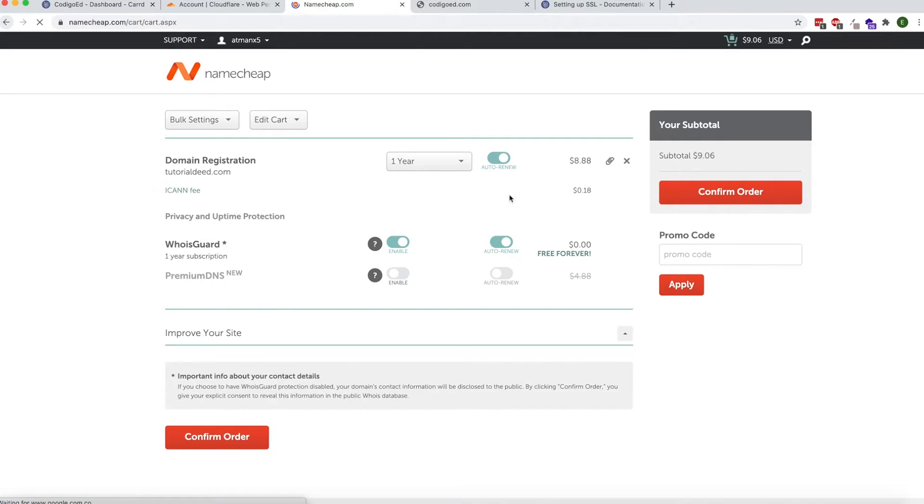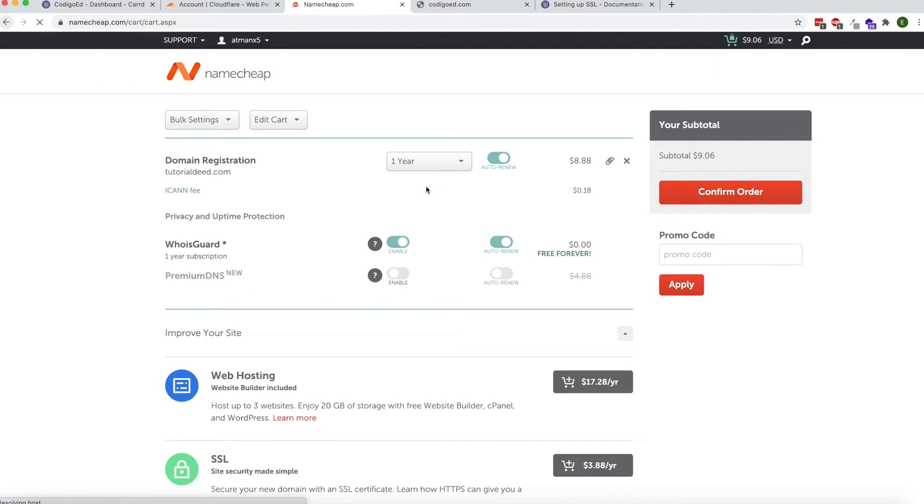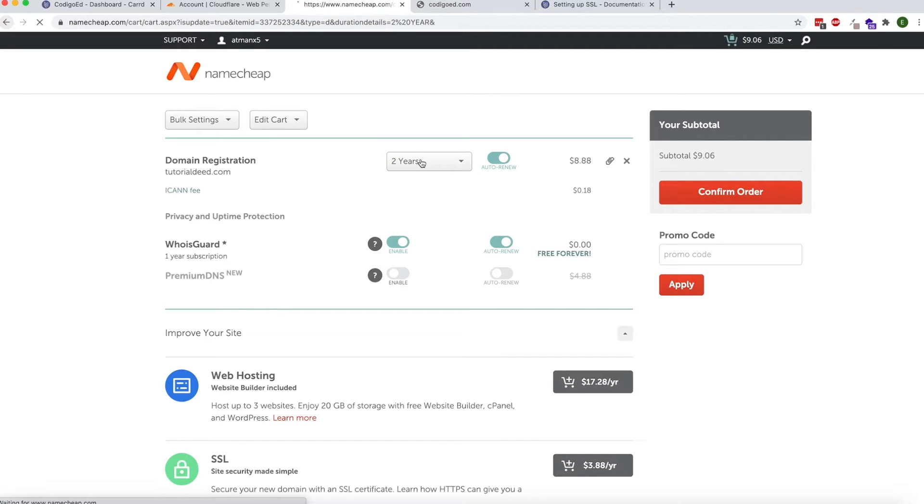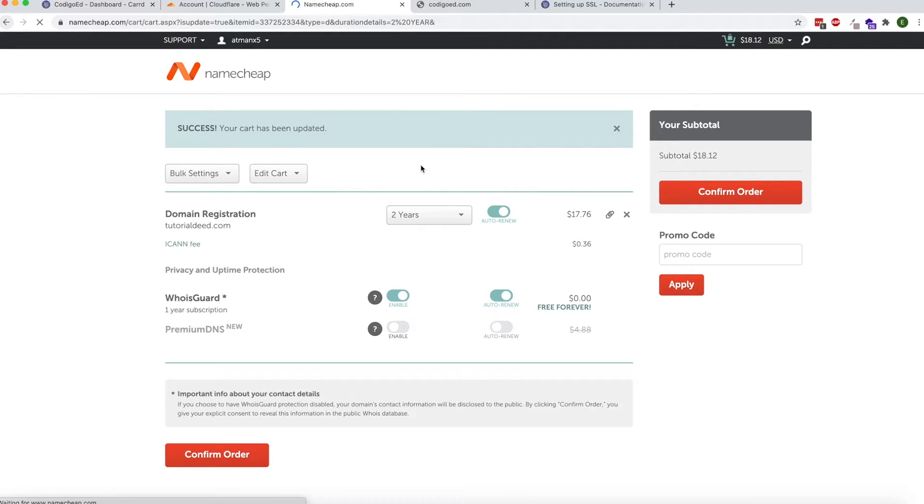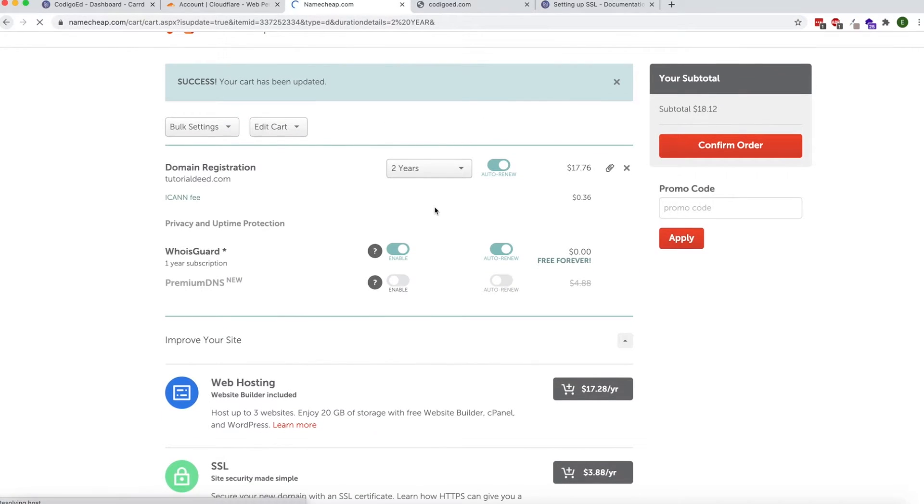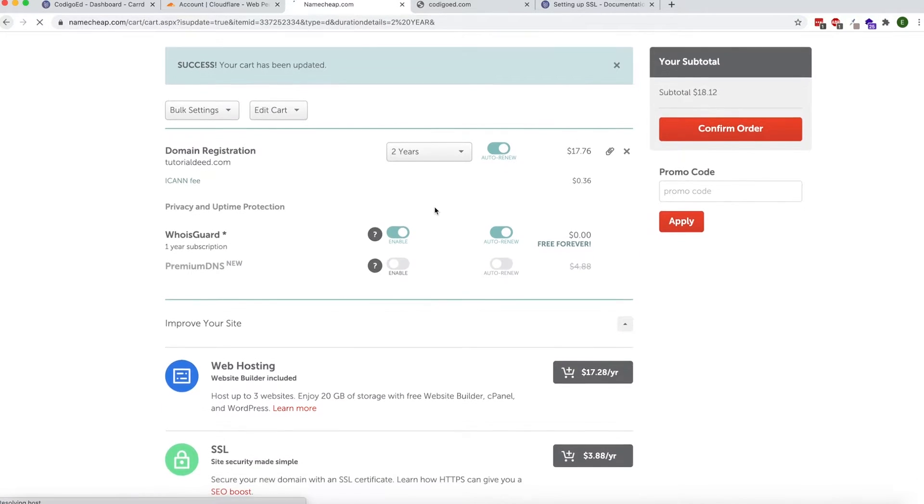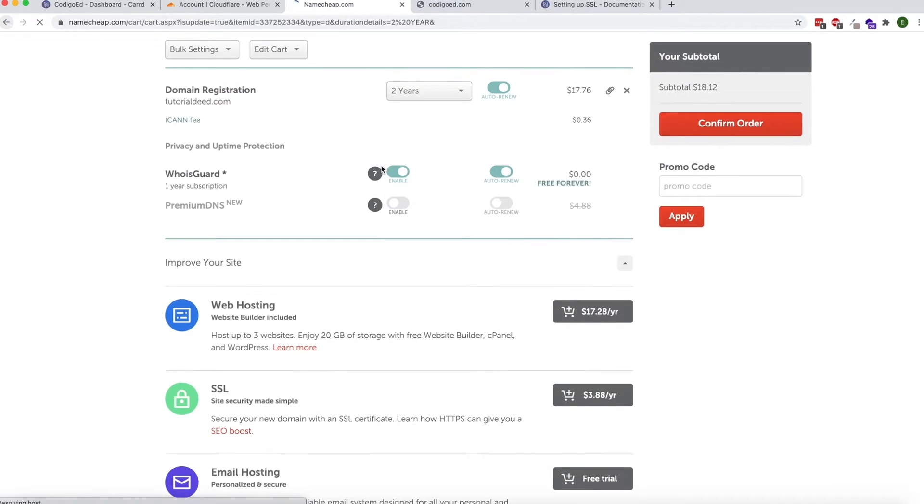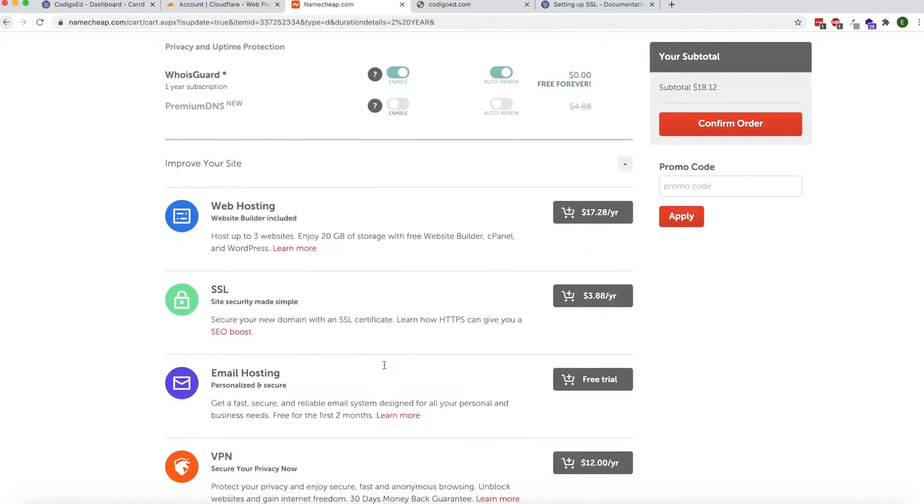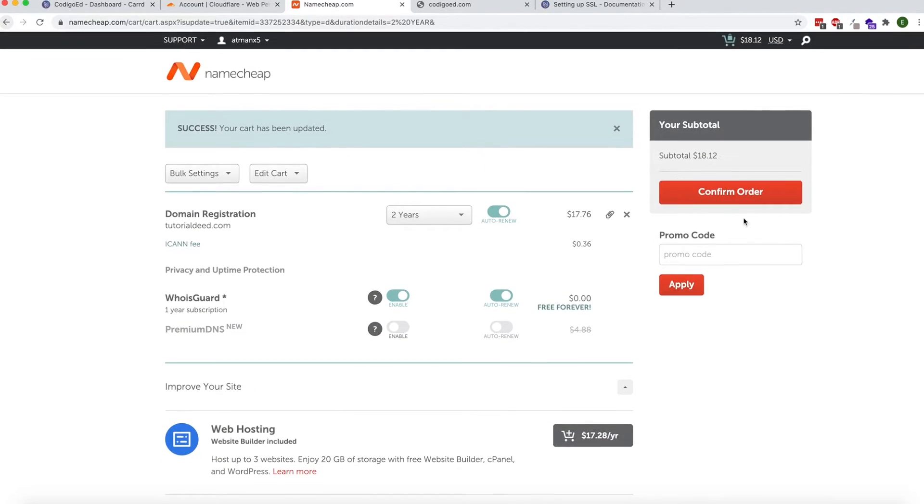From here you can choose how long you want to have the domain before you have to renew it. You can choose one or two years. It's recommended the more the better according to Google. Keep the WhoisGuard checked and you don't need any of the other add-ons. The WhoisGuard is free, you won't need anything else. The SSL will be provided by Card.